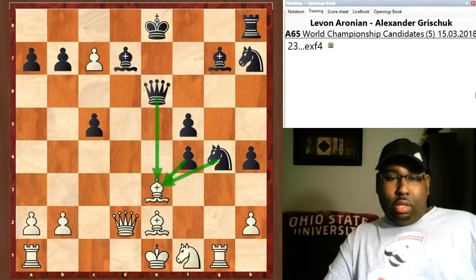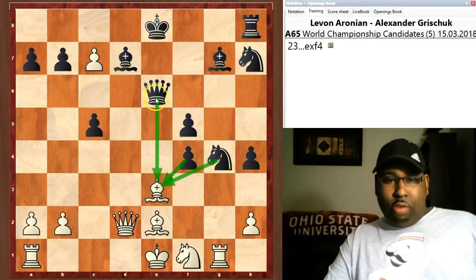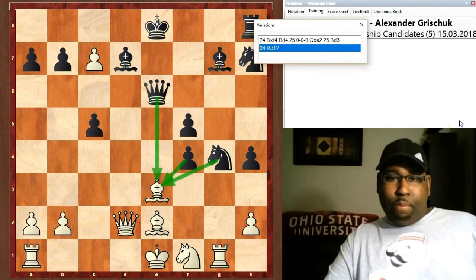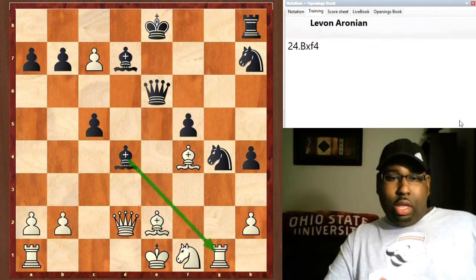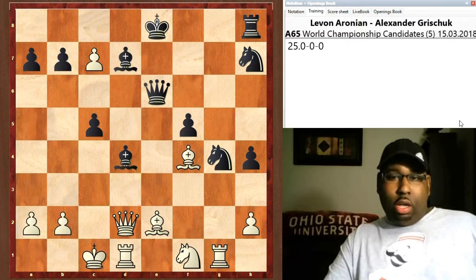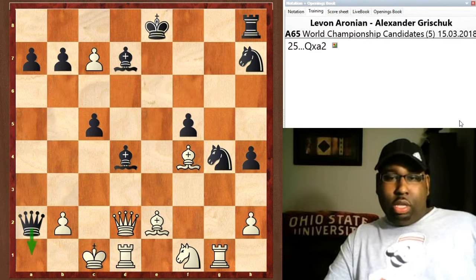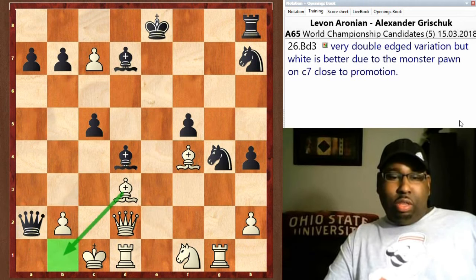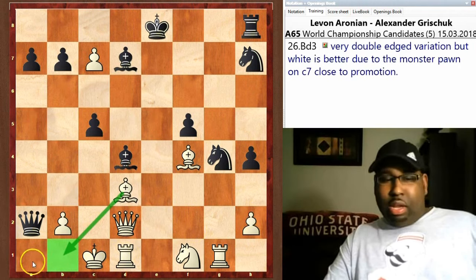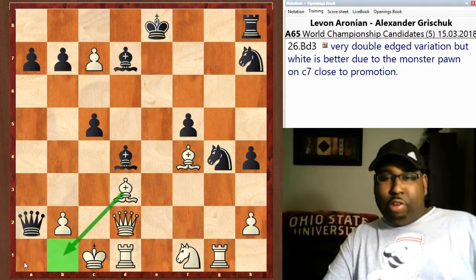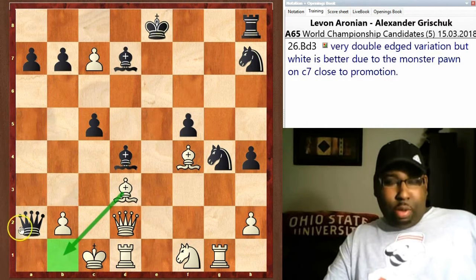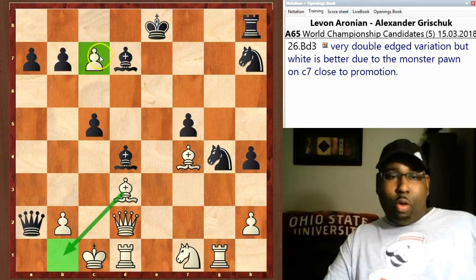After e takes f, that's threatening to capture the bishop with the queen, knight, and pawn. If bishop takes f4, then d4, bishop d4, queenside castles, queen a2, bishop d3 — which stops any madness once the queen goes to a1 check. This is a very double-edged variation, but white is still better because of this monster pawn on c7, only one square away from promotion.